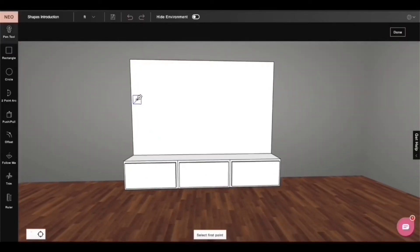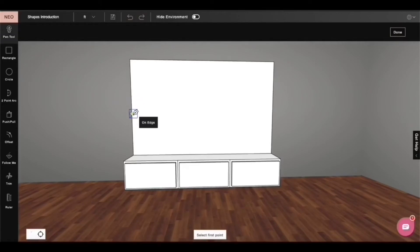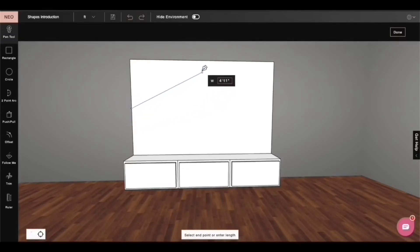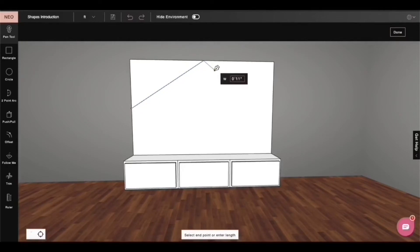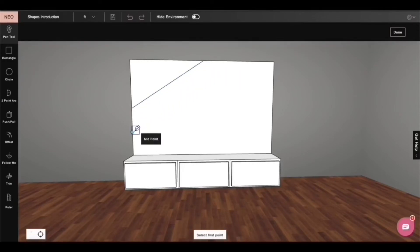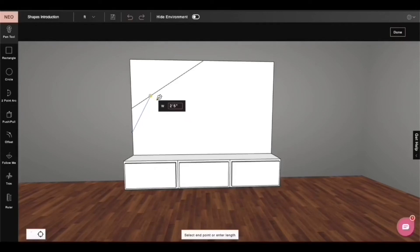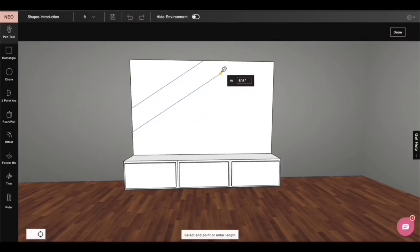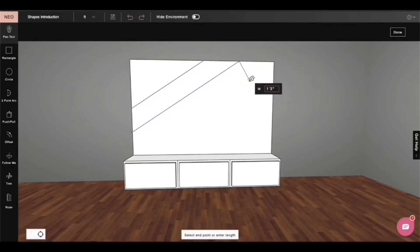Snapping also helps in drawing lines. I can also snap from midpoint of any line to the edge of any other line. So I can just hover over this line to take a reference and draw a parallel line to this particular line.